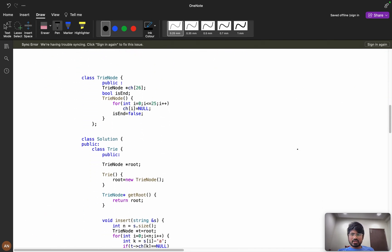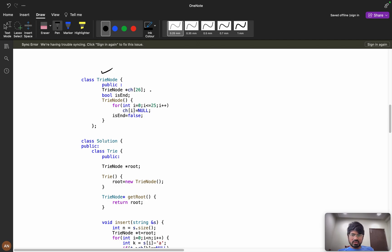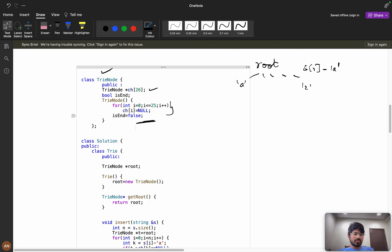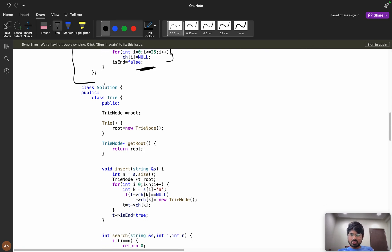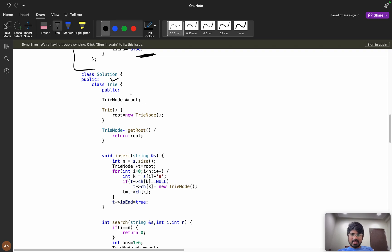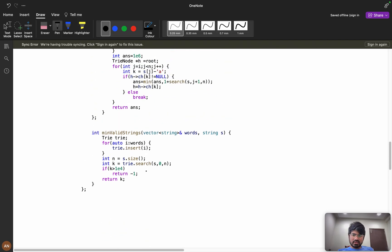The trie declaration: class TrieNode has children for all 26 lowercase English letters, and an isEnd flag. During initialization, all children are set to null and isEnd is set to false. In the Solution class, I declare trie root as a new TrieNode.